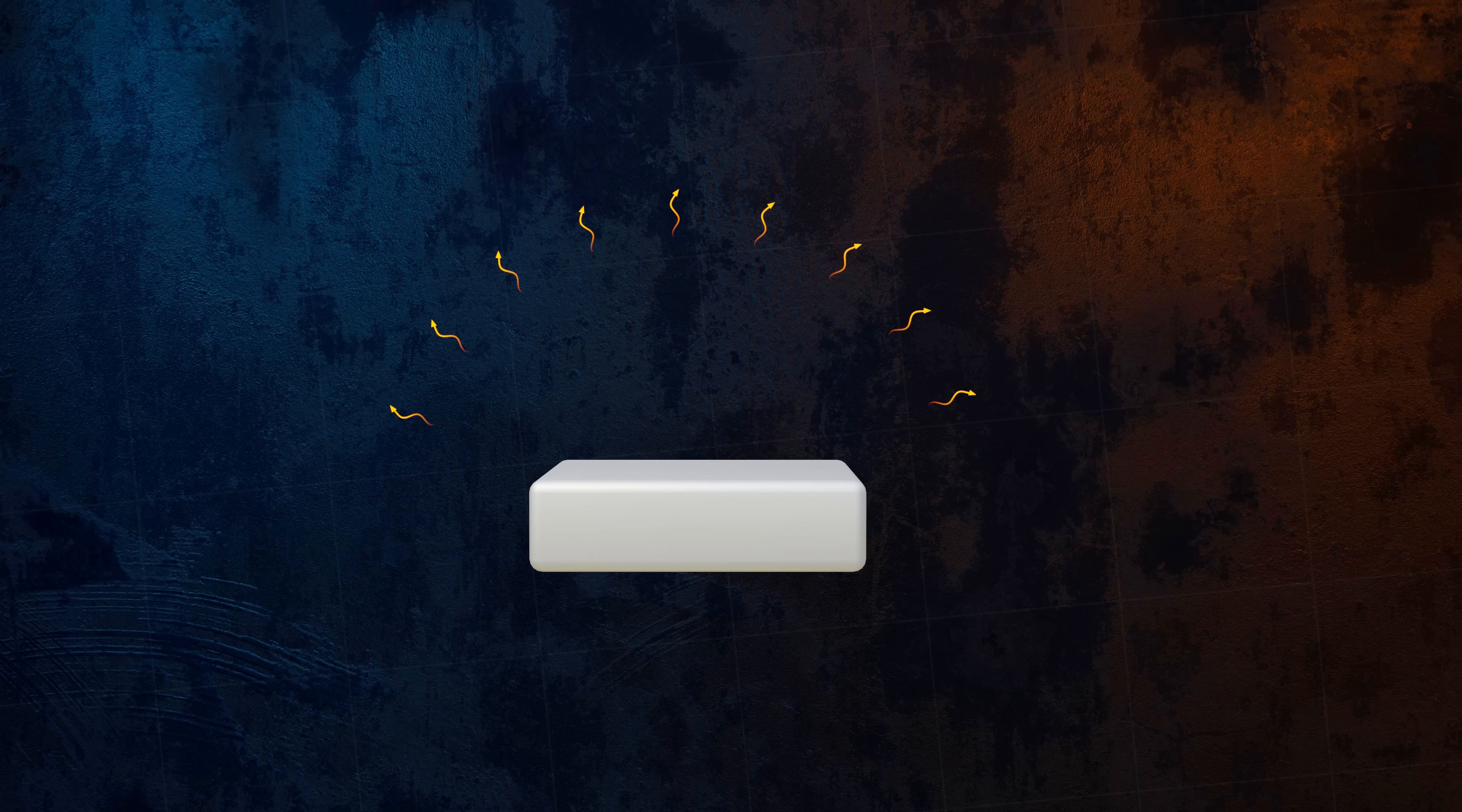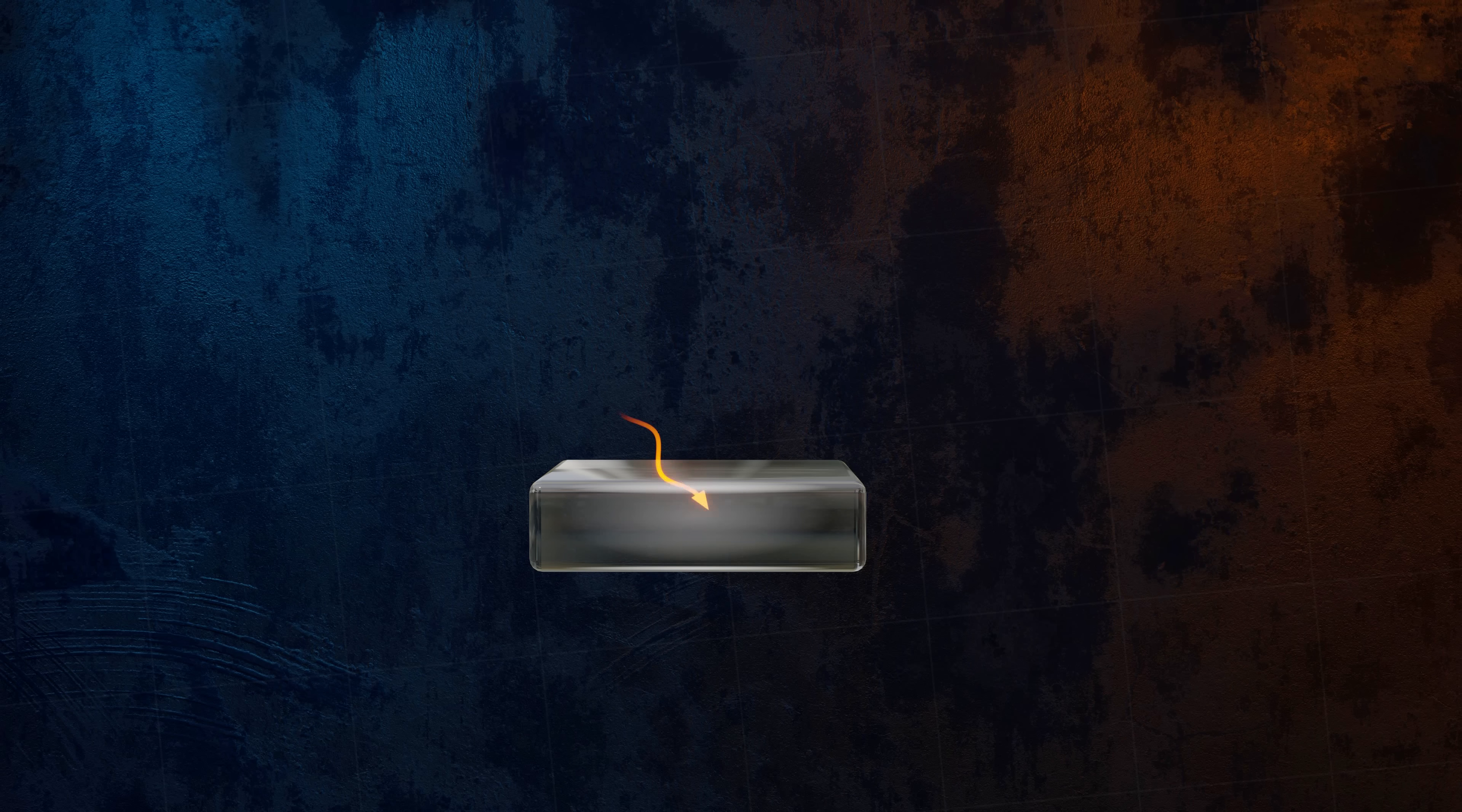When radiation reaches the surface of an object, three things can happen. The waves can be absorbed, which increases the temperature of the body. They can be reflected. Or, in the case of a body that isn't completely opaque, they can also be transmitted through it.